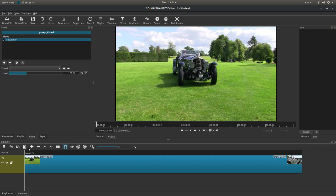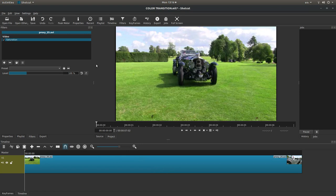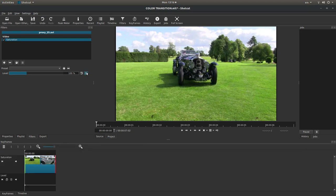Now, in this instance, I'm going to come along to about this point here, and then I'm going to gradually go to black and white, so I need to set up the keyframes. There's a little clock just here, it says use keyframes for this parameter, just left click on this.